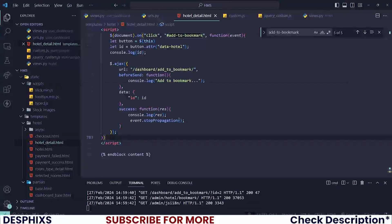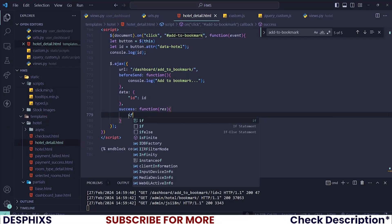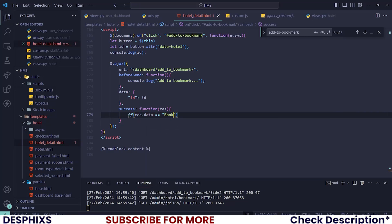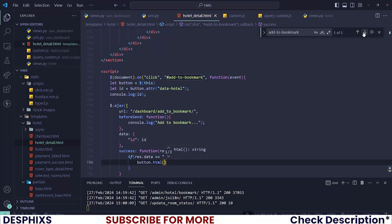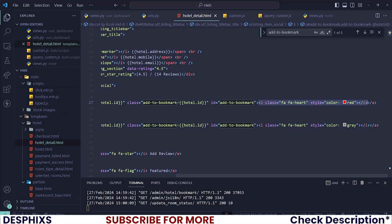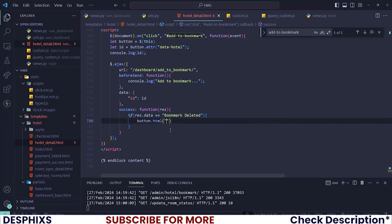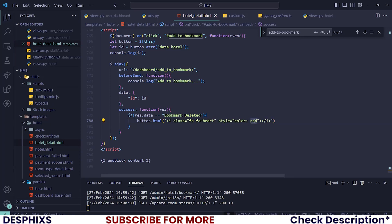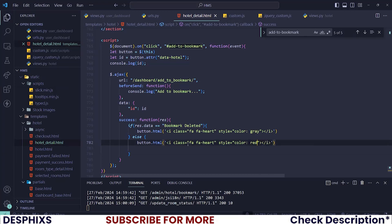Now let's update the UI to reflect the bookmark state. In the success callback, check `if (res.data === 'Bookmark Deleted')`, then use `button.html()` to change the icon color from red to gray. In the else case — when the hotel is bookmarked — perform the same operation but change the color from gray to red. Also, if `res.data === 'Login To Bookmark Hotel'`, change the button to show the login-to-bookmark message.